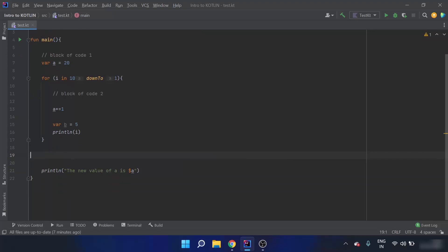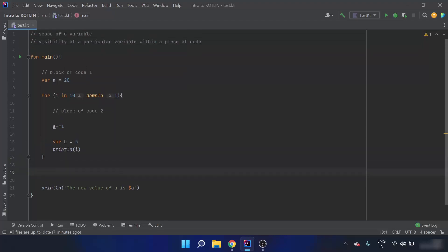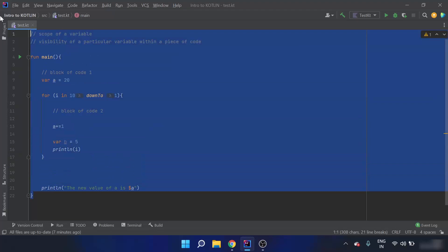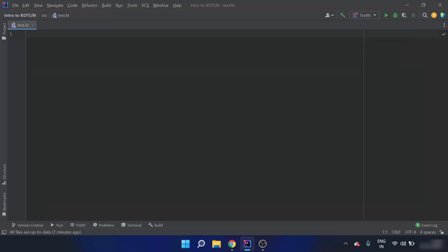Similarly, when I define a function outside the main function and use some variables in that other function, those variables are not visible to the main function and its body. So this is about the scope of a variable.